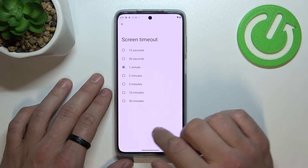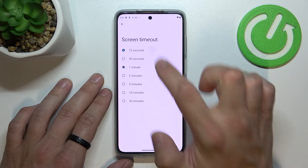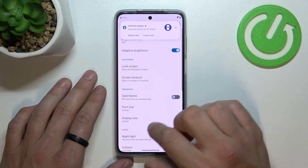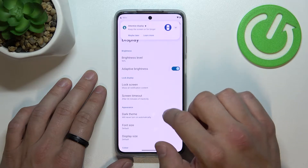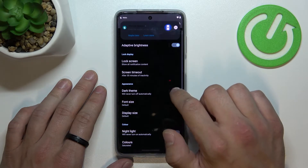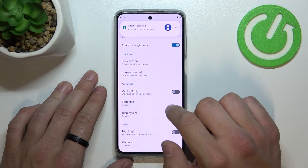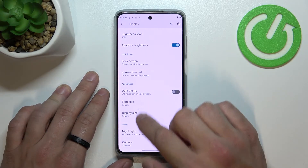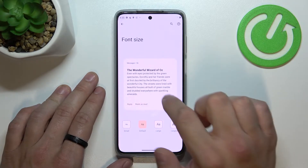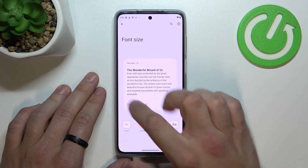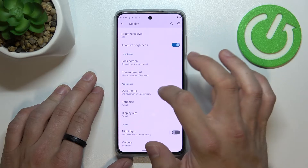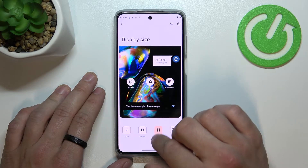Then we can change screen timeout between 15 seconds and 30 minutes, enable or disable dark theme, change font size, and display size.